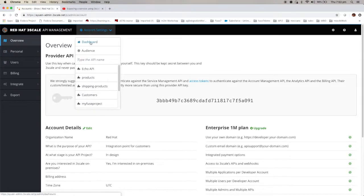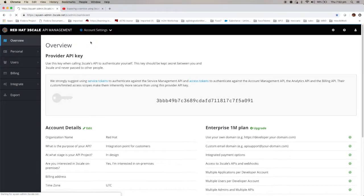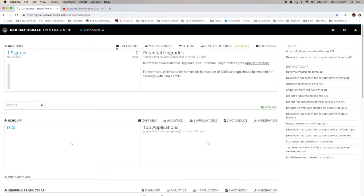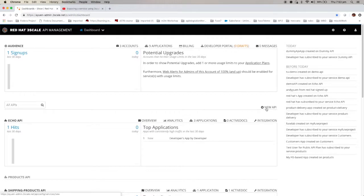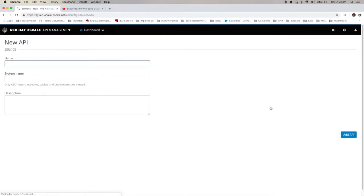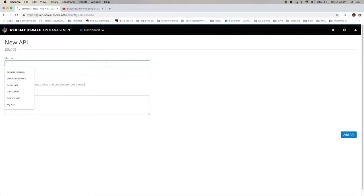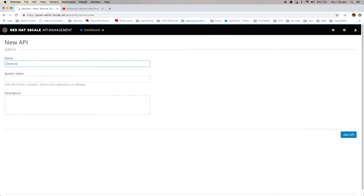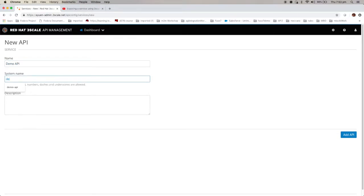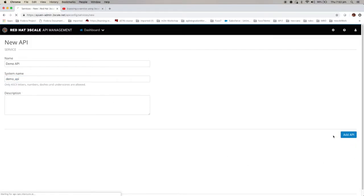If I go back to the dashboard, you can see that it's a new API menu here. You can just click on it to create a new API. Just give it a name. Just call it demo API. System name demo API. Click on add API.